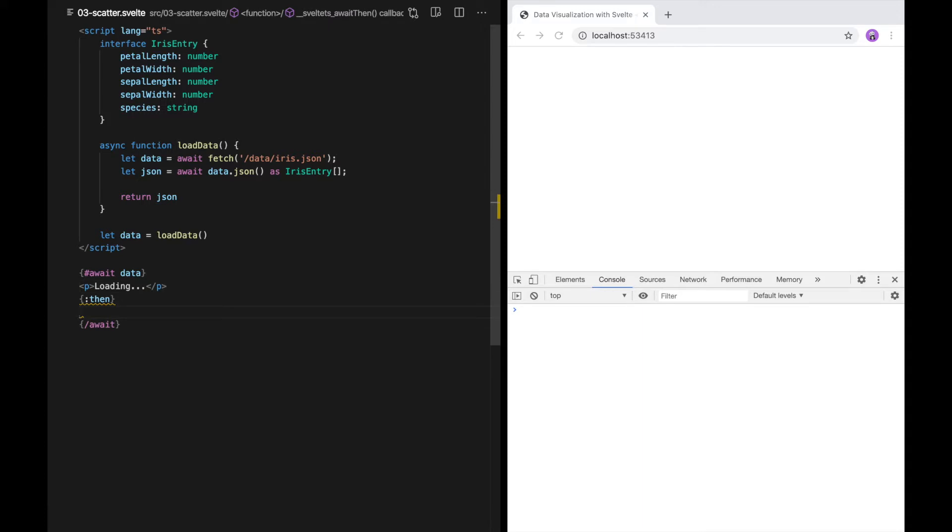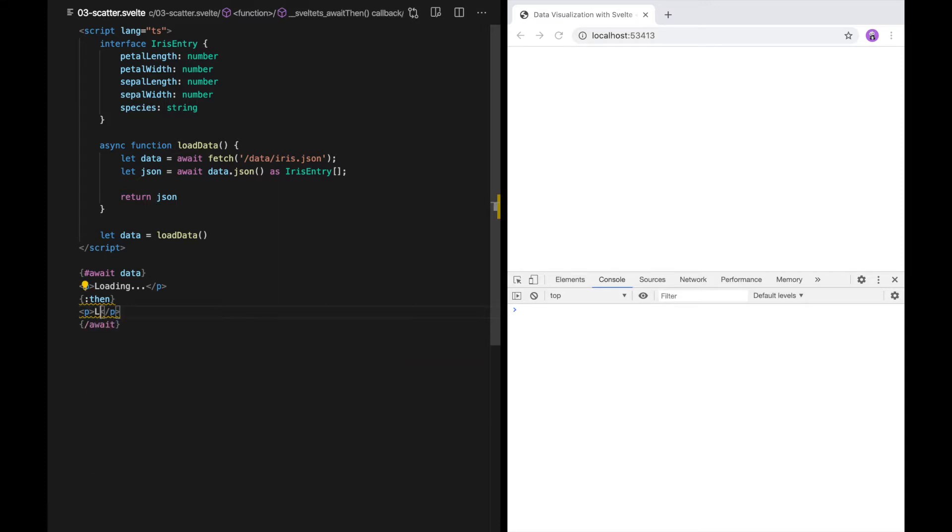After the then clause, we can define what appears once the promise has resolved. In our case, when the data is loaded. I'm just going to put loaded for now. As you can see, because I'm running this locally, the data loads so fast that the loading message never actually appears.